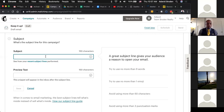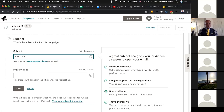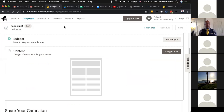So it could be something like 'How to Stay Active at Home' since we're dealing with what we're dealing with right now. There's also a preview text here — if you wanted to have a snippet of what the content will be, you can use that. I typically don't use that portion, but you'll hit Save. That's going to be the subject line they see in their inbox.